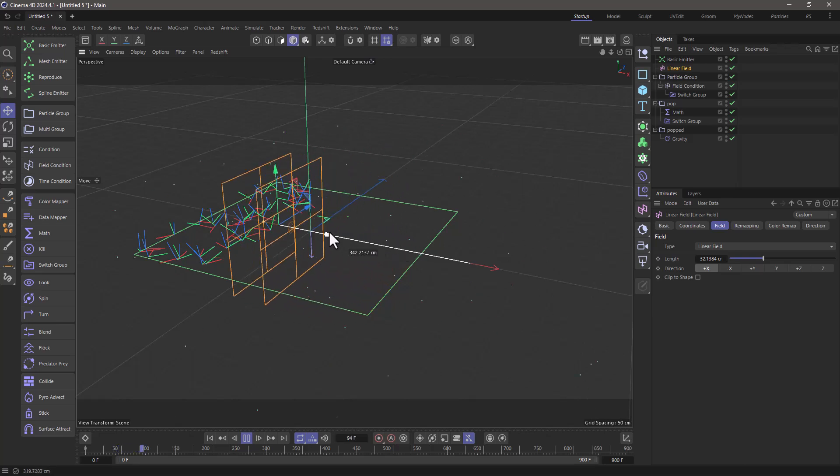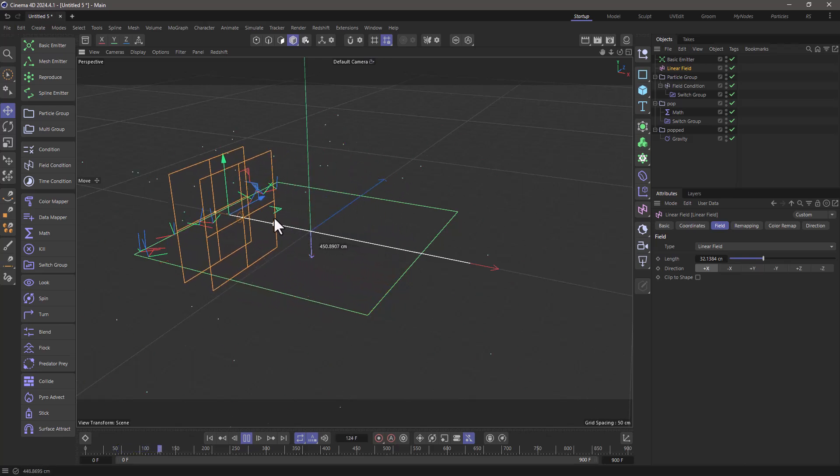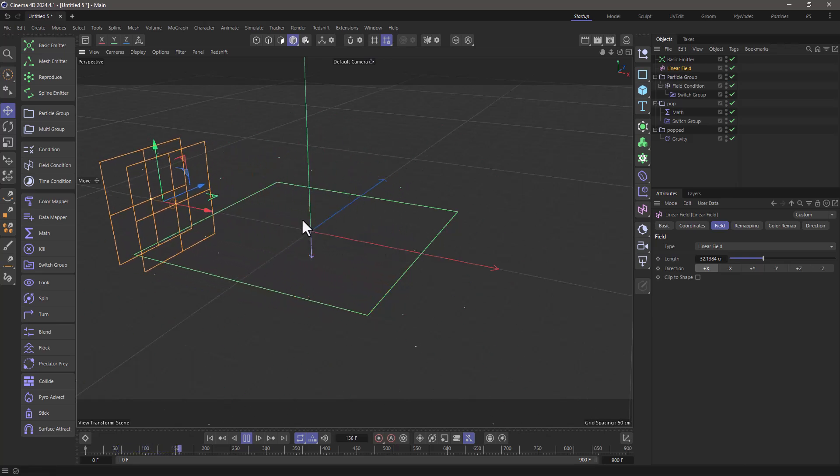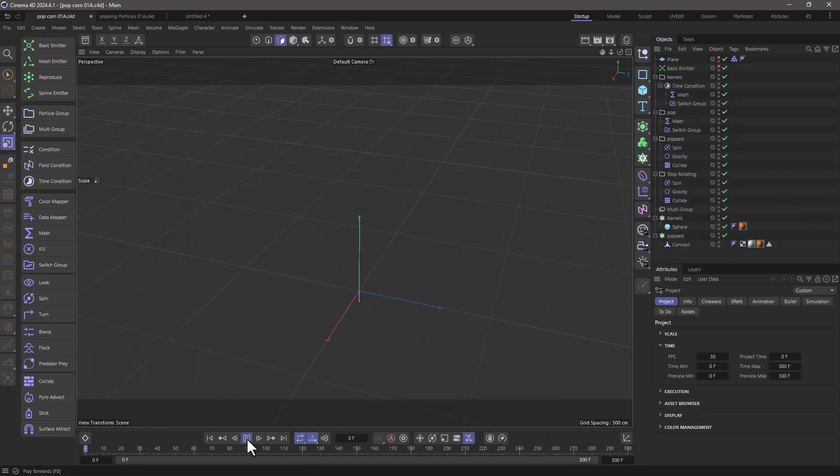And you can add your colliders and whatnot. But this is the fundamental principle behind a popcorn machine technique.